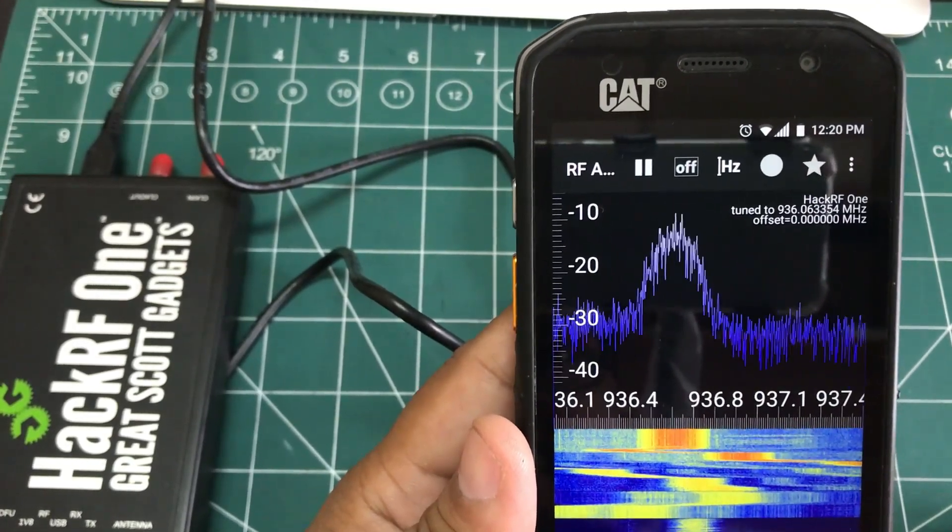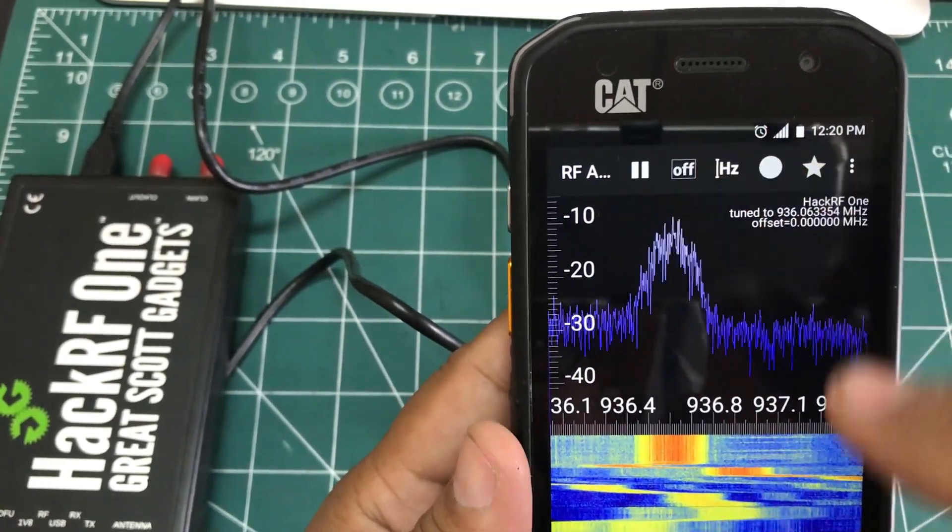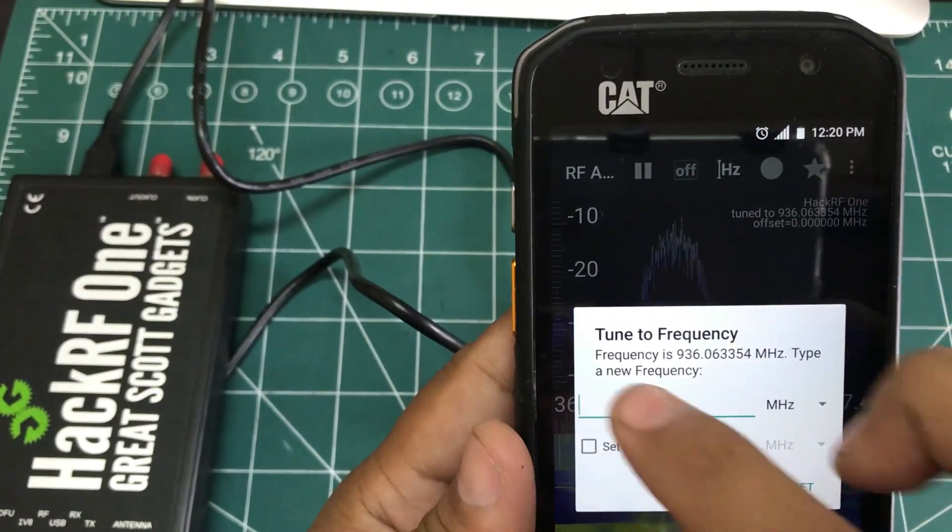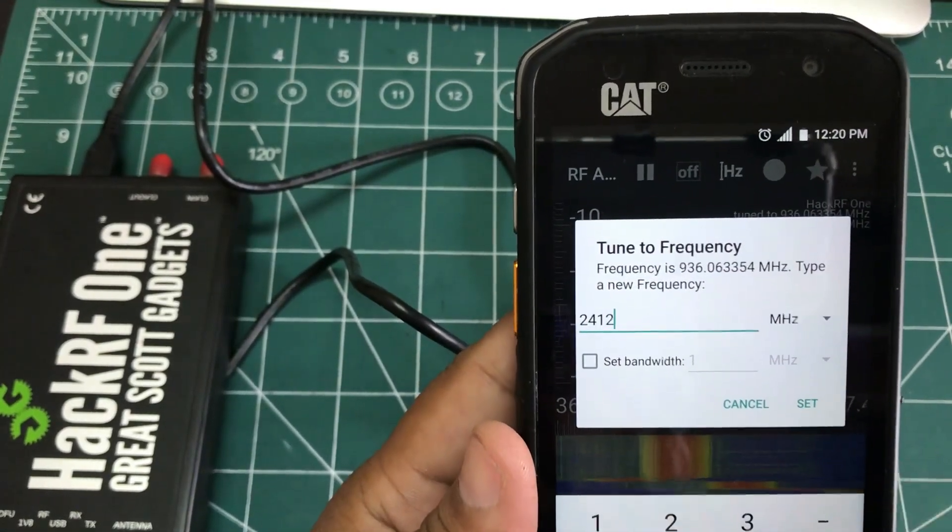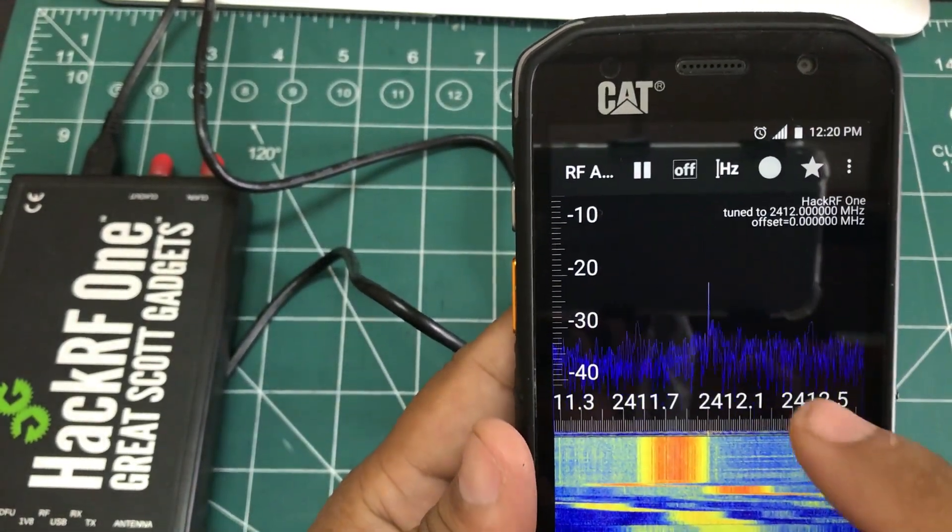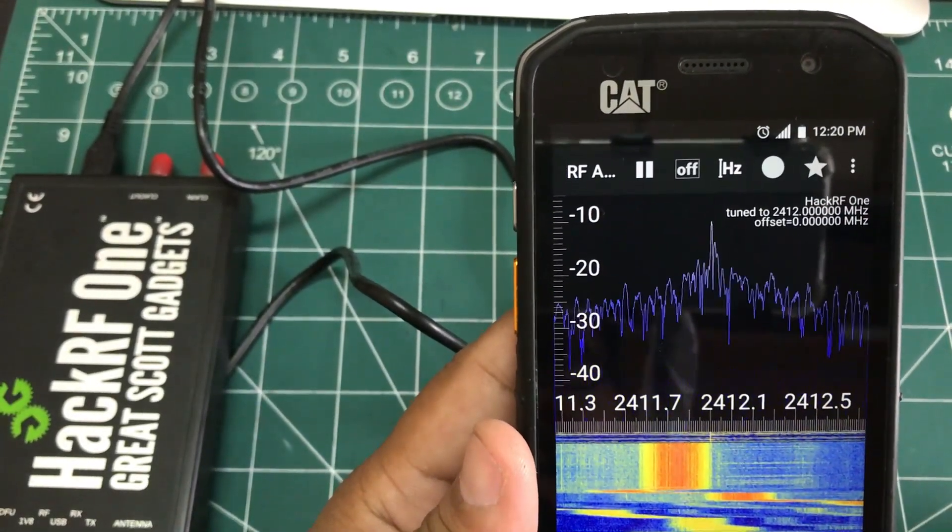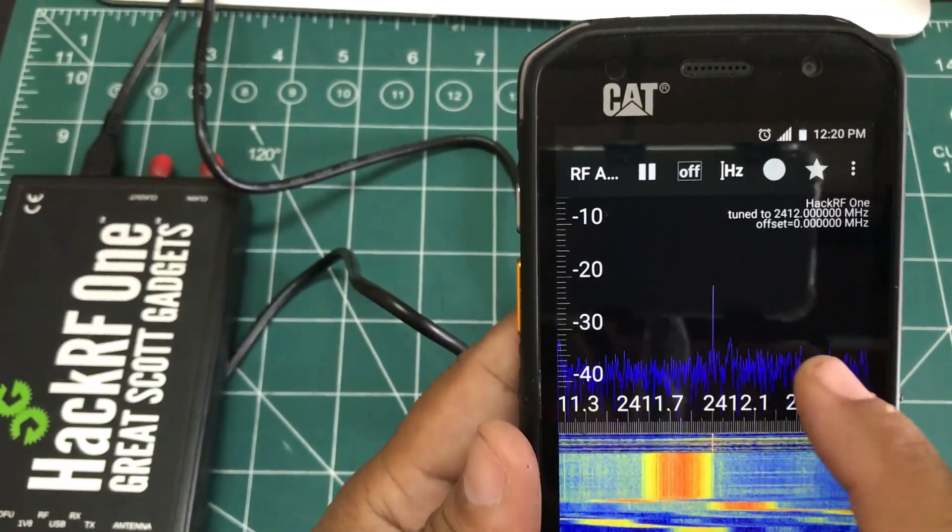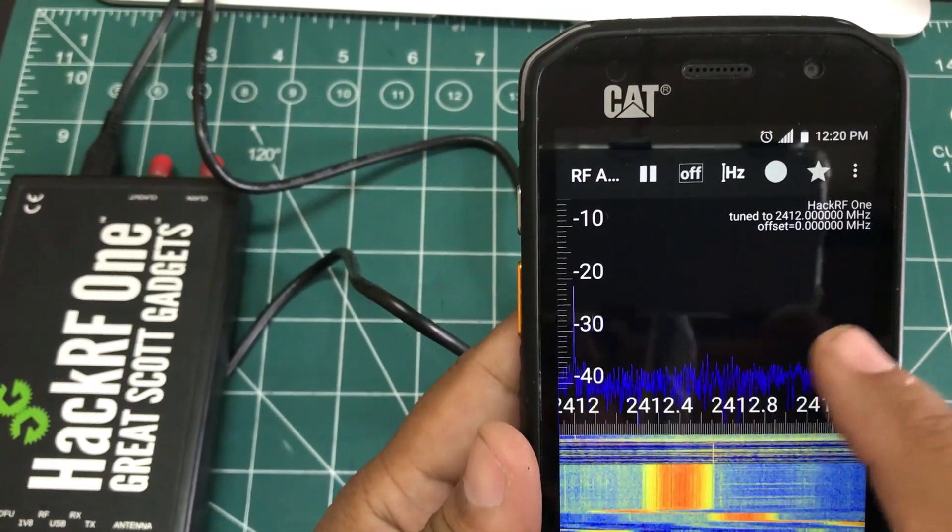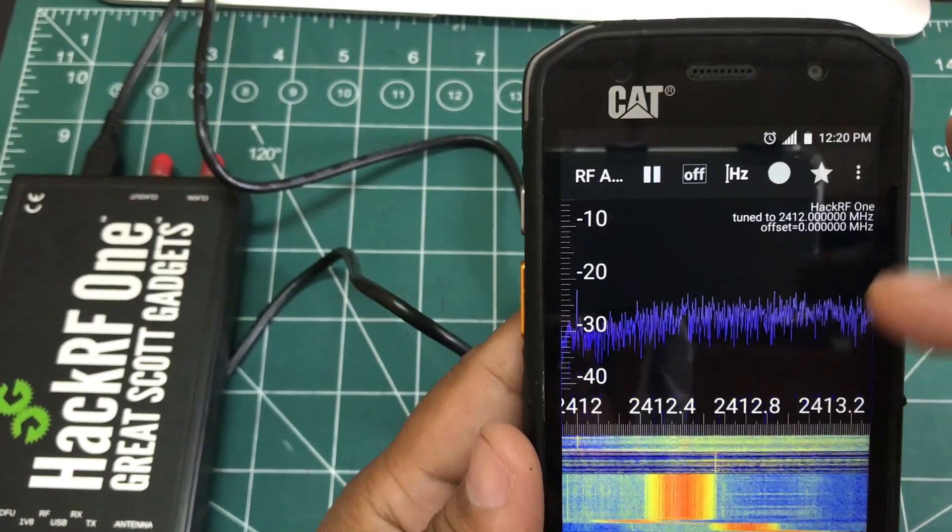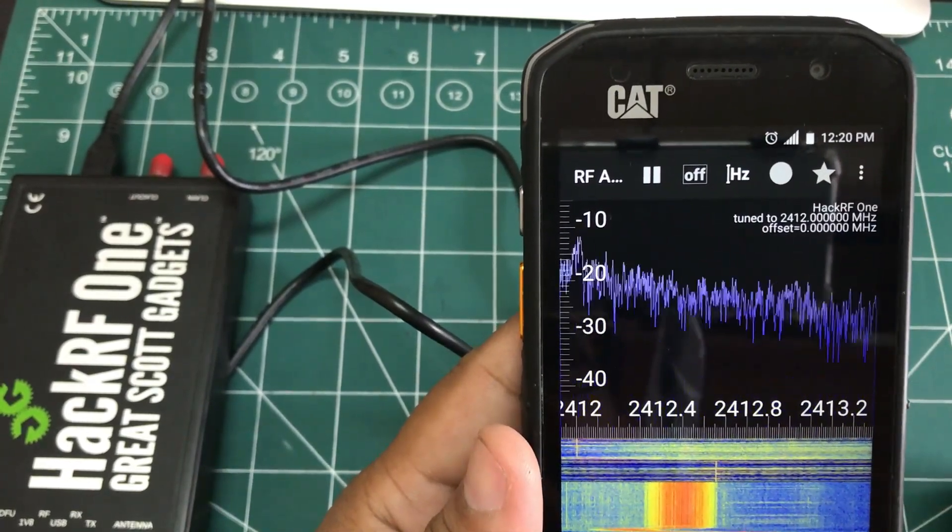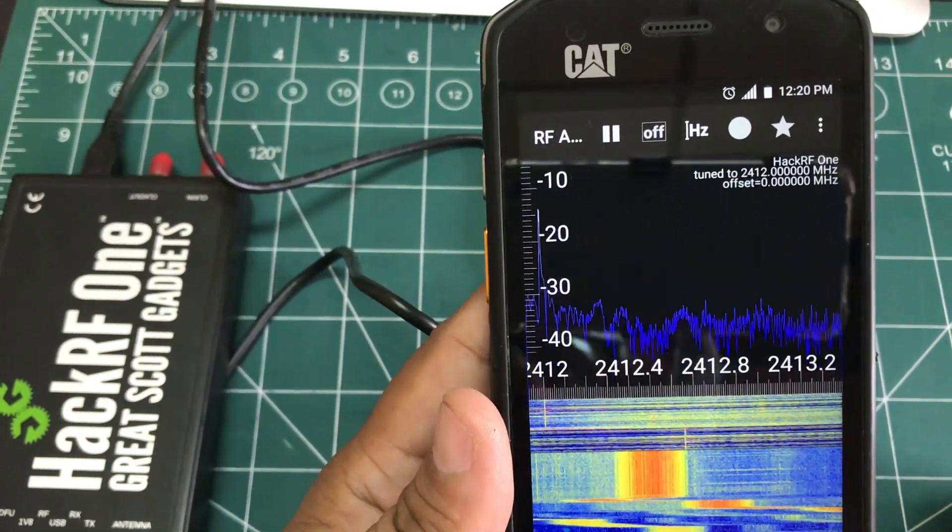These spikes are actually telling me that there are some type of GSM activity which is taking place. You can also change this to, let's say, 2412 megahertz, which is your Wi-Fi. So you can see there's a lot of activity going on. You can see as this thing is moving up and down that shows that there's a lot of activity which is taking place.